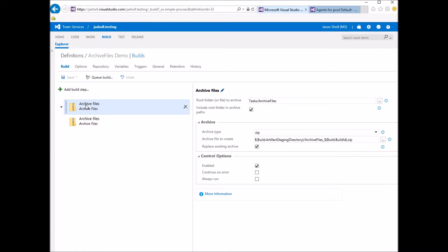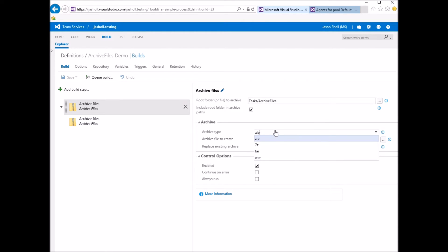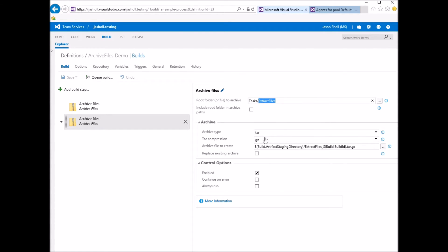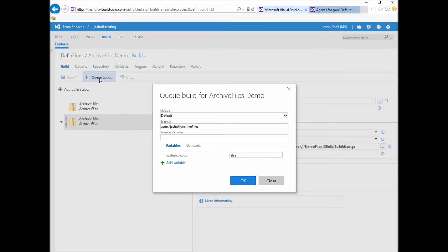I've already got two tasks here. I figured I'd archive the actual task itself and show you the ZIP format, and also the extract files, which was introduced last Sprint. In this case, we will not include the root folder, so I'll show you what that is, and we'll zip it up as a TAR-GZ. So let me go ahead and queue the build.